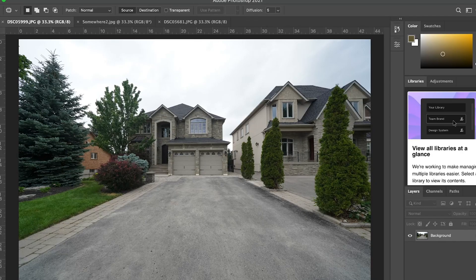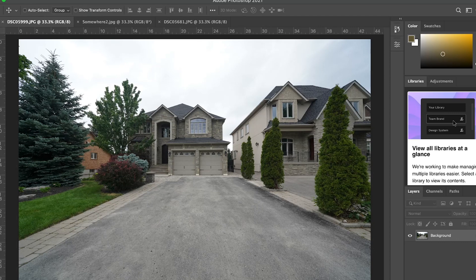As you can see here, this is a typical real estate kind of shoot. It's a cloudy day with a lot of trees in the frame. So this is gonna be a really good test to see how this new sky replacement on Photoshop works.